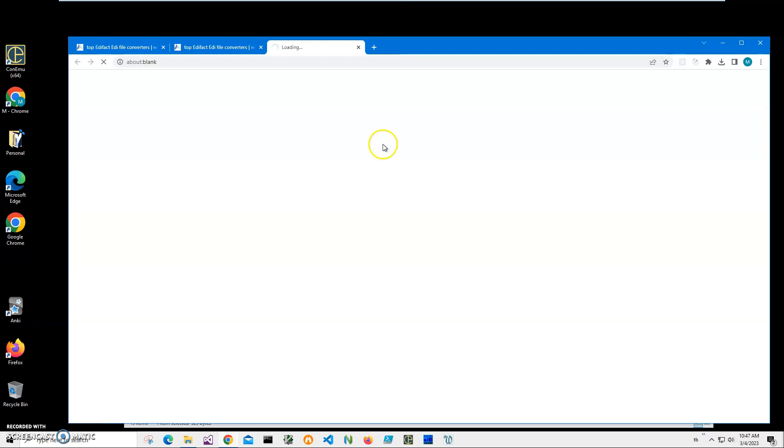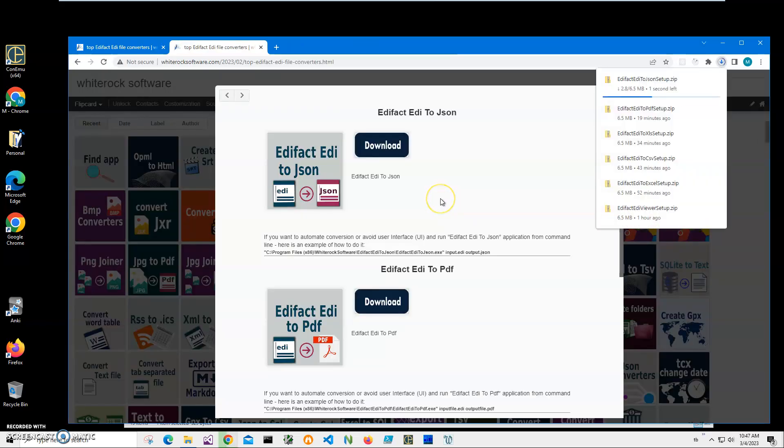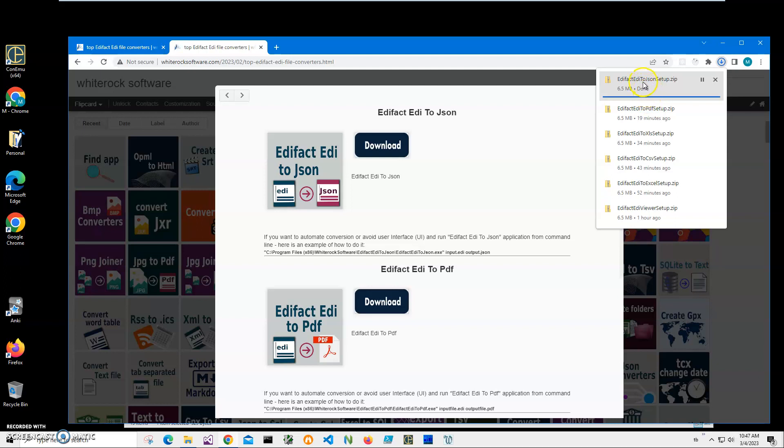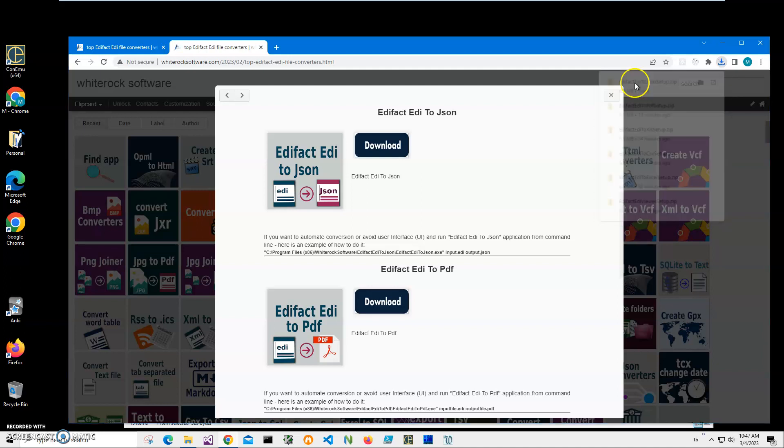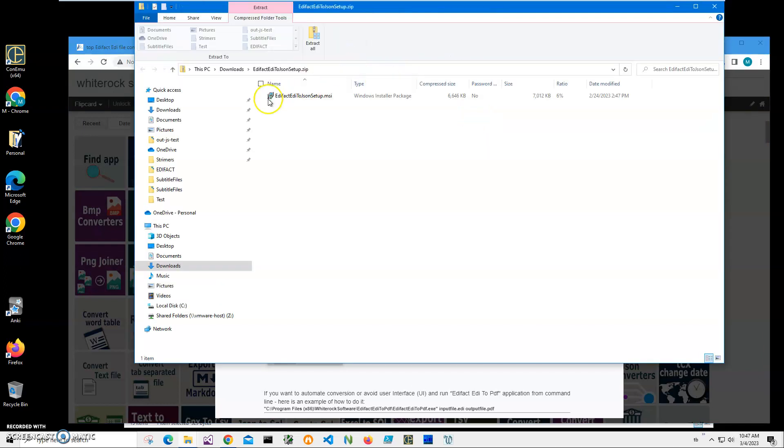I will be recording more videos on ADI converting applications and how to convert them into different formats, how to convert ADI ad fact files into different formats. So if you're interested consider subscribing to my channel. The archive has been downloaded, let's click on the downloaded archive to open it. Double click on MSI inside the archive.